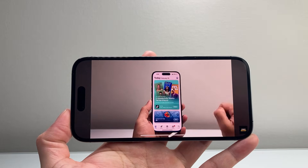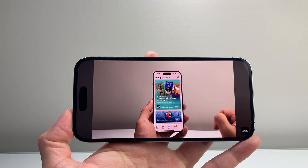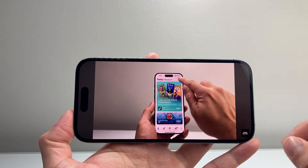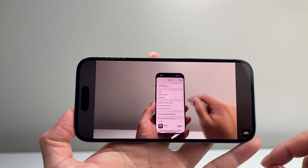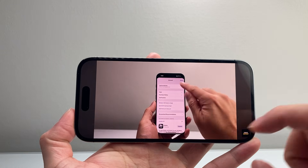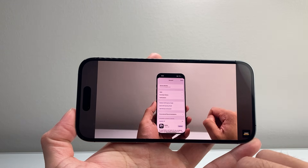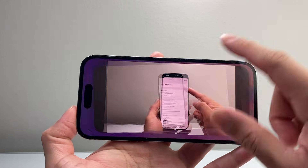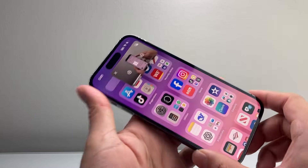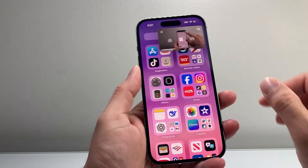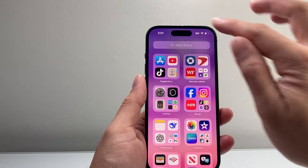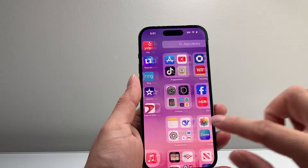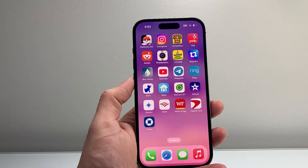So that's how you can go ahead and turn off or disable subtitles or closed captions on a YouTube video. I hope this video was helpful. If so, please consider a like and subscribe for more tips and tricks for your iPhone. We'll see you guys next time.